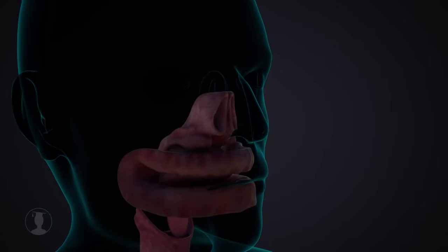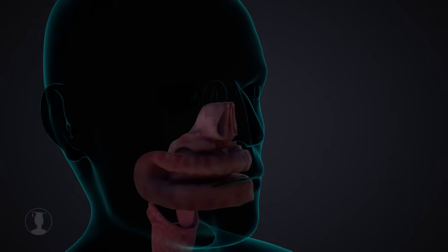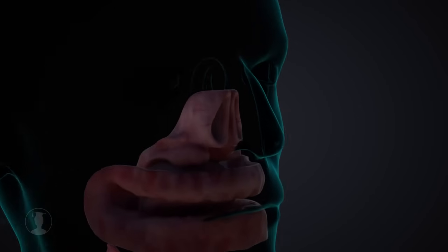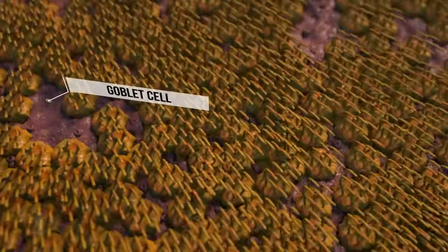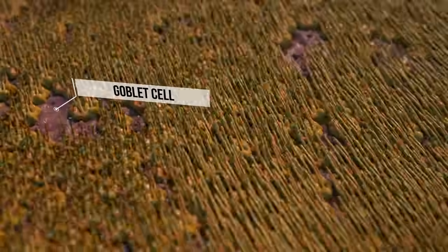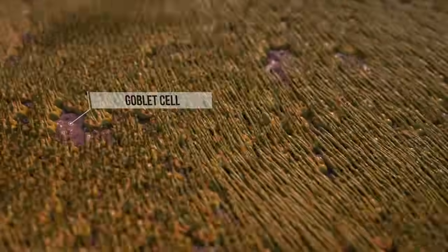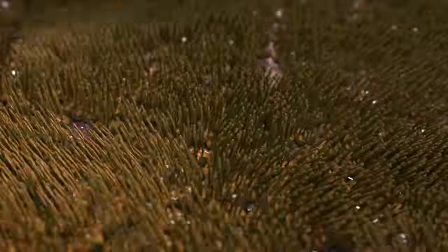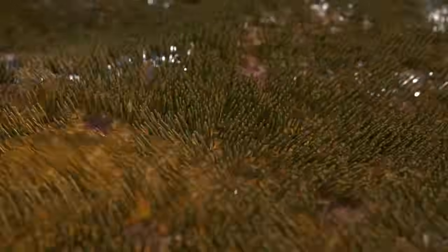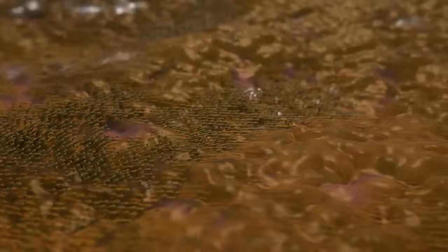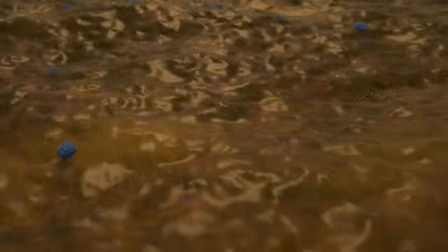Small particles are trapped by the nasal mucosa. Ciliated cells are located on the nasal mucosa, and these cilia move in a wave-like manner. This allows the cilia to push the nasal mucus, produced by the goblet cells, towards the pharynx. Consequently, small particles that have been caught by the nasal mucus are swallowed. This process is called mucociliary clearance.